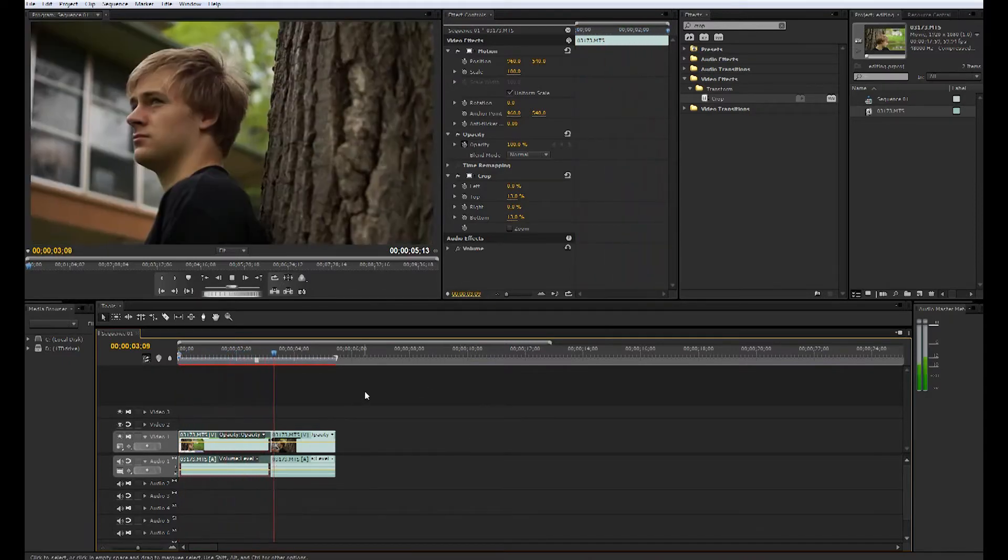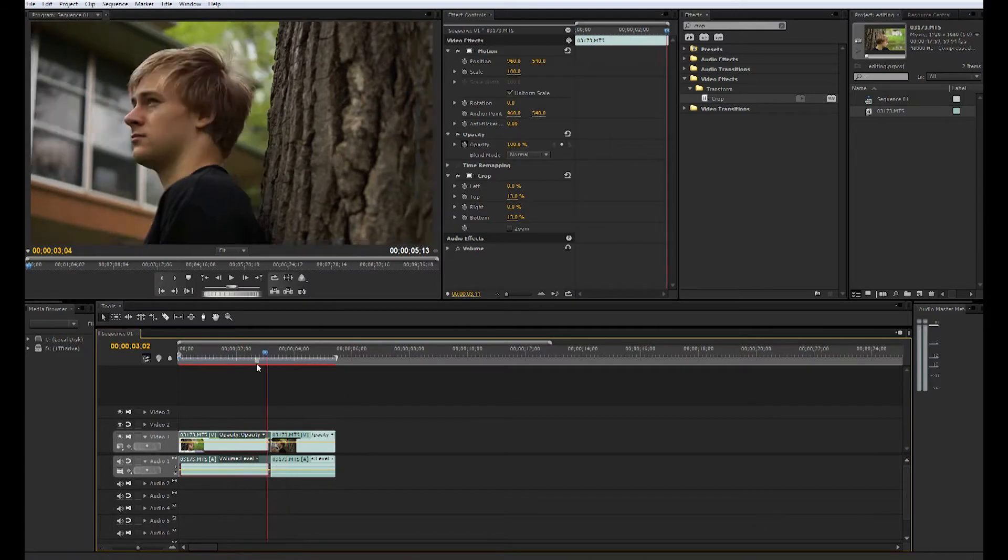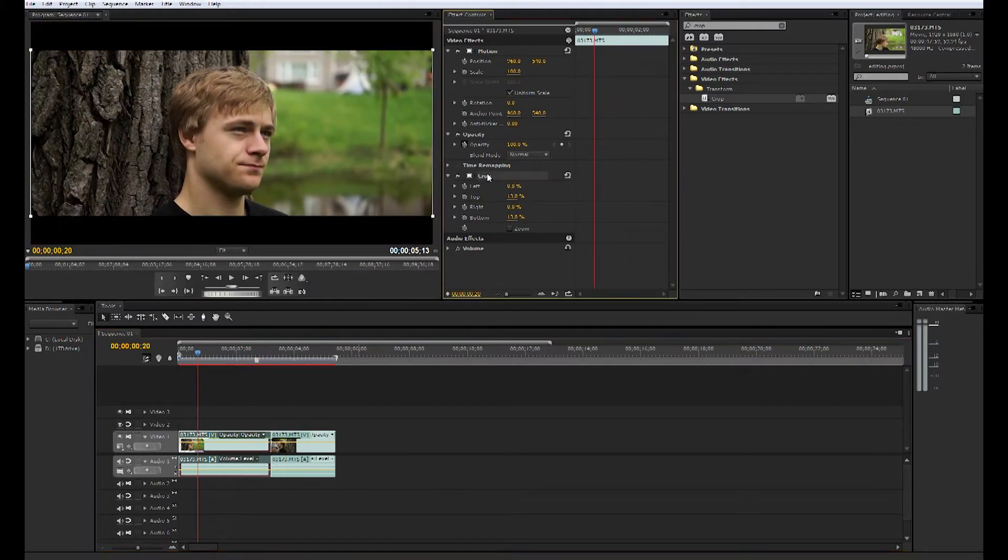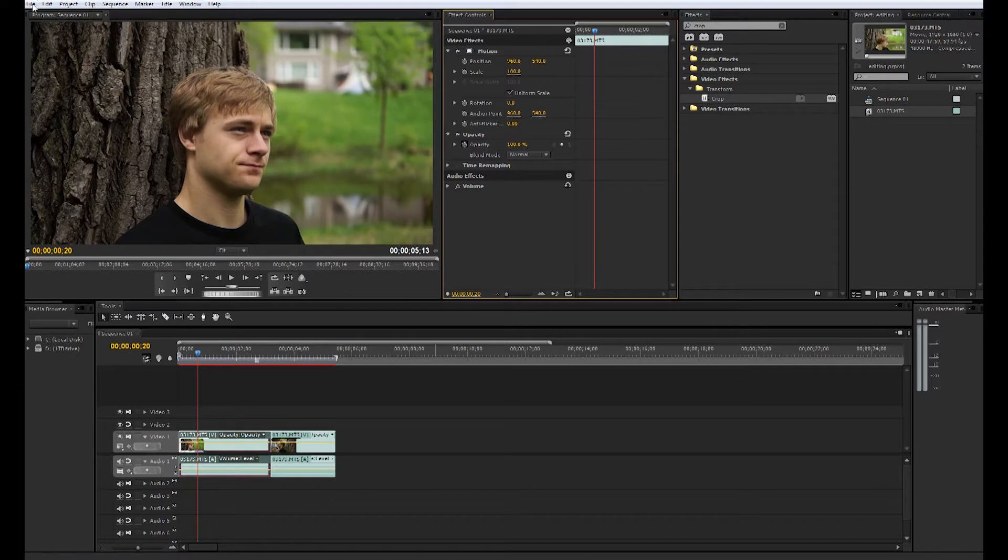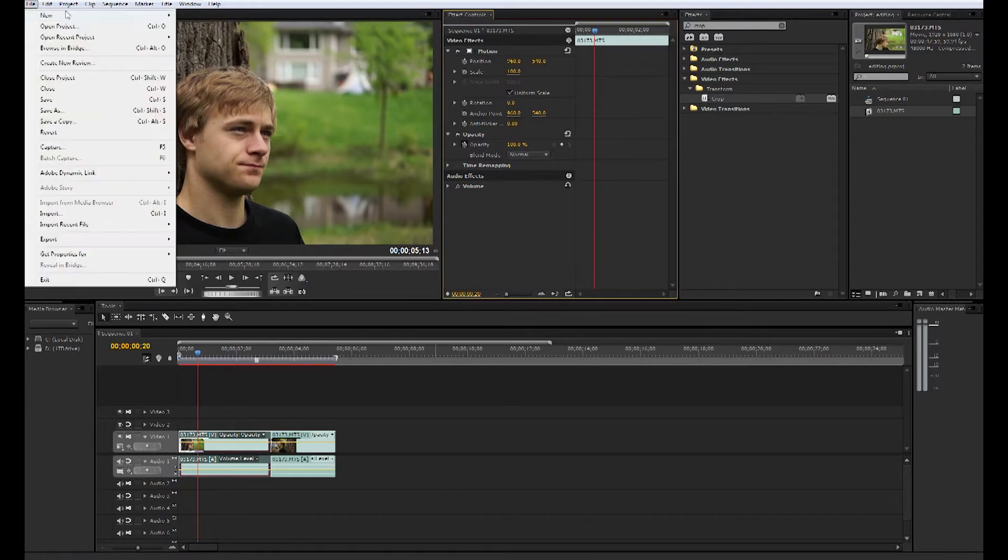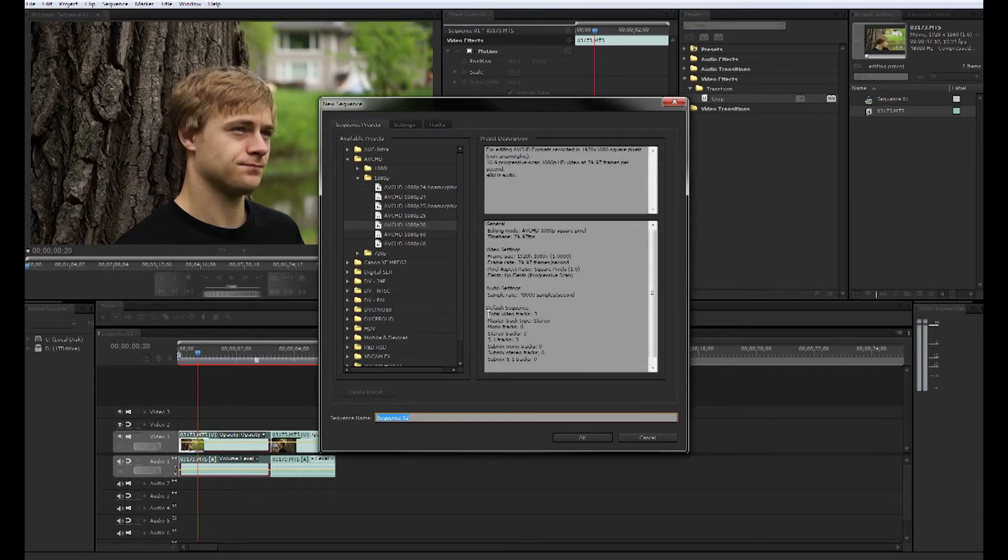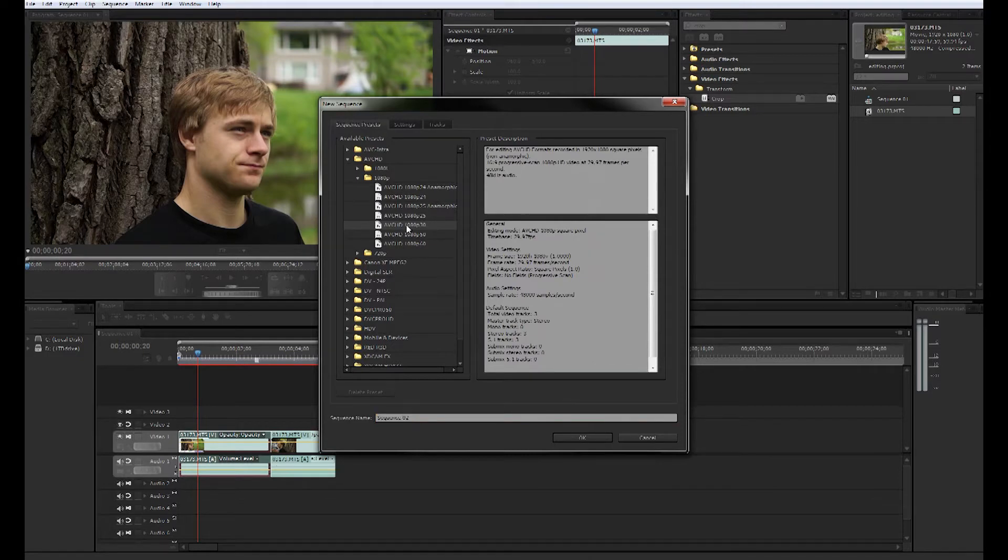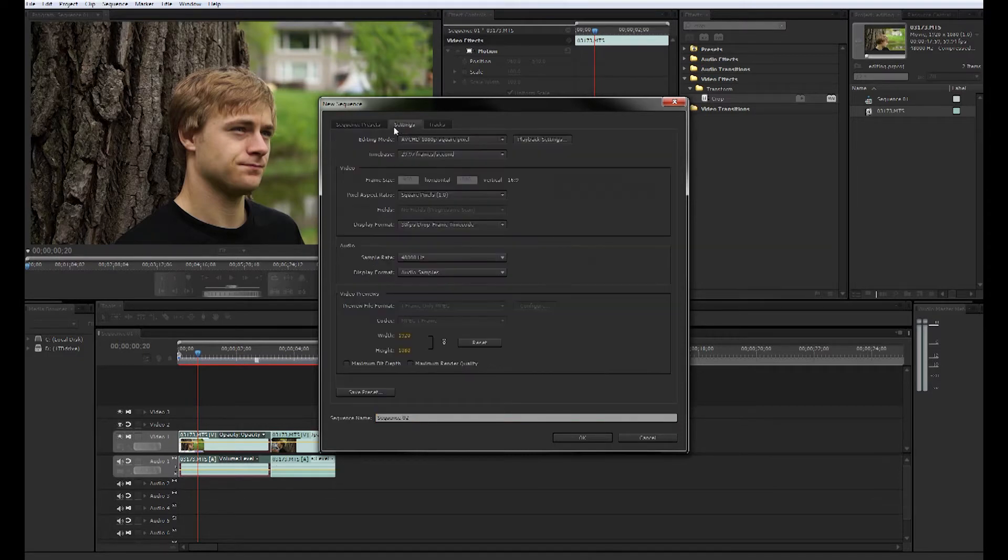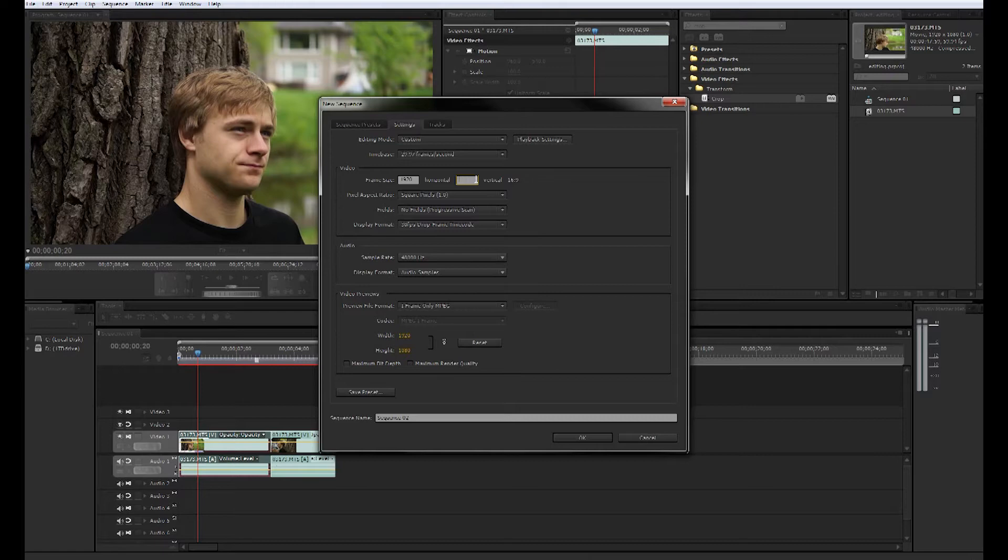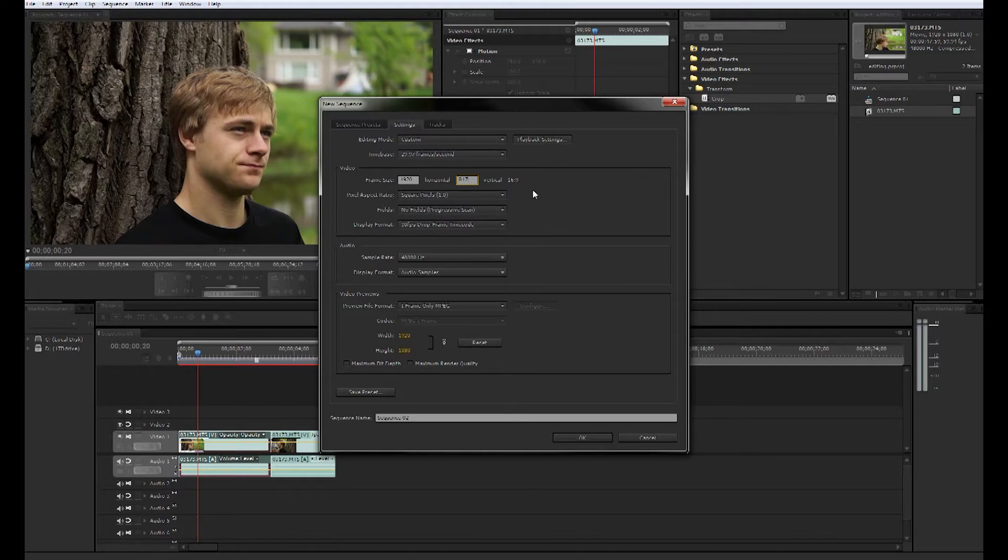A way that I prefer to do it actually would be—let's delete the crop effect. We're actually going to create a new sequence. We're going to go 1080p 30, but before clicking that we're going to go to settings. We're going to go up here, click custom. We're going to change it to 1920 by 817. What that does is it gives you less vertical height and it makes those black bars for you when you export.